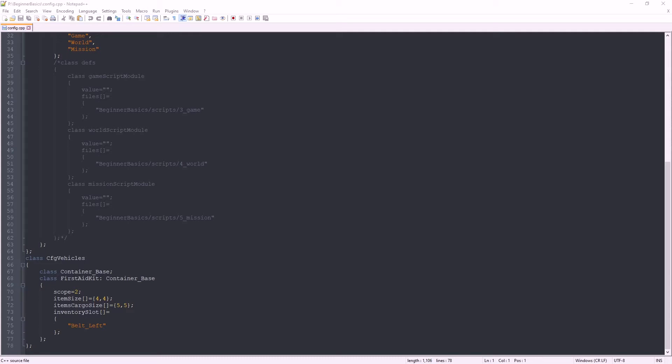Hi everybody, Spurgle here. Welcome to my Beginner Basics Modding DayZ Tutorials, Episode 4: Setting up add-on builder and packing your first mod.